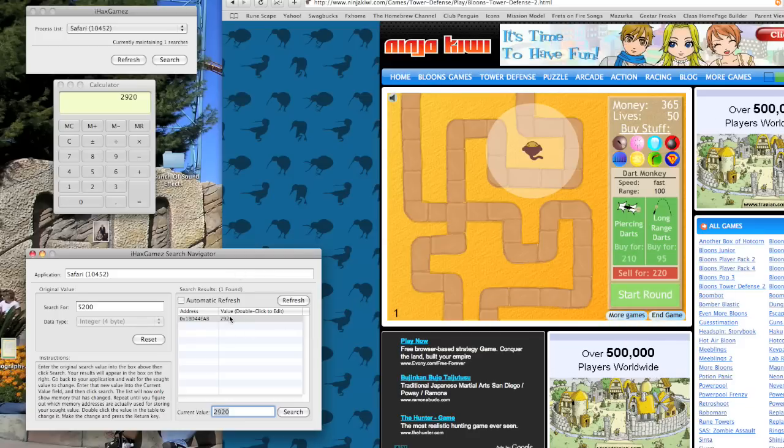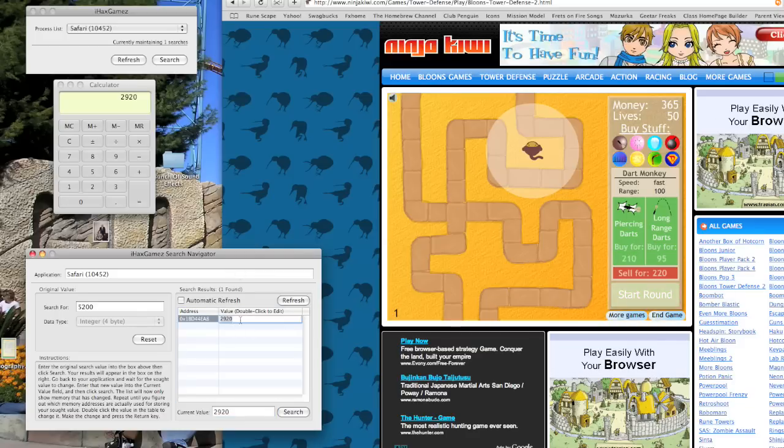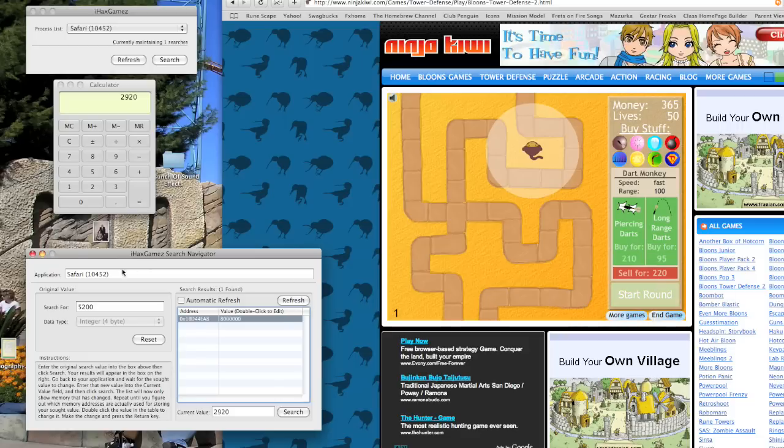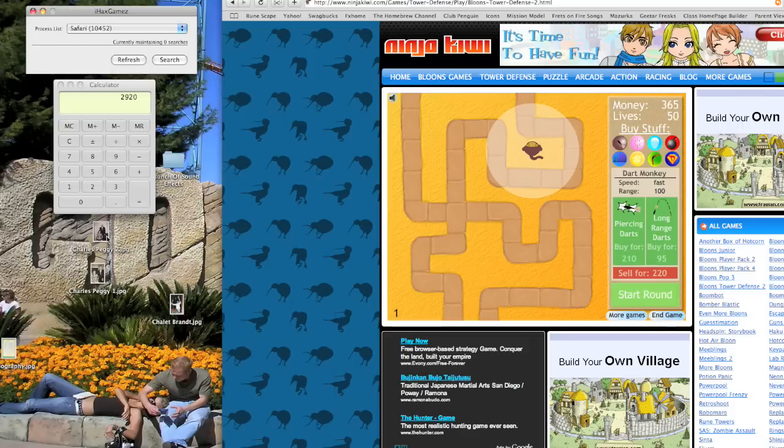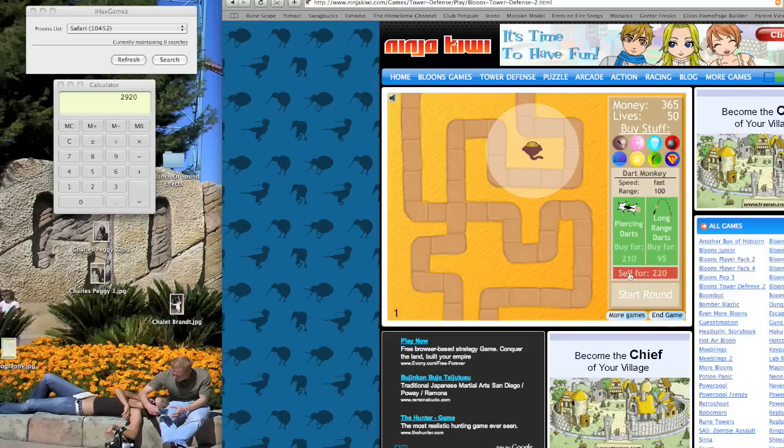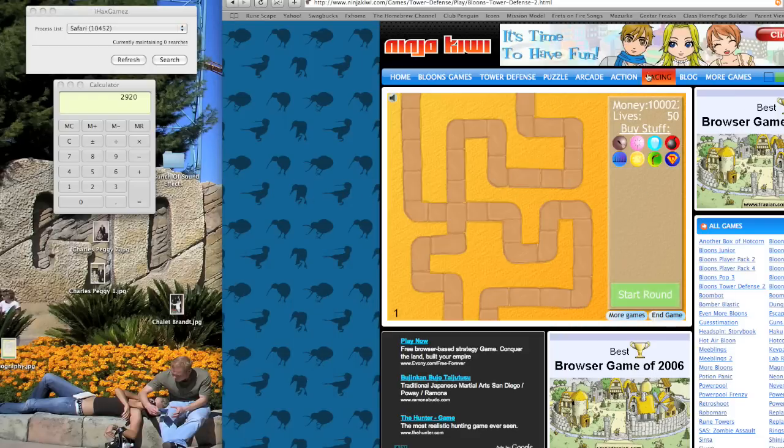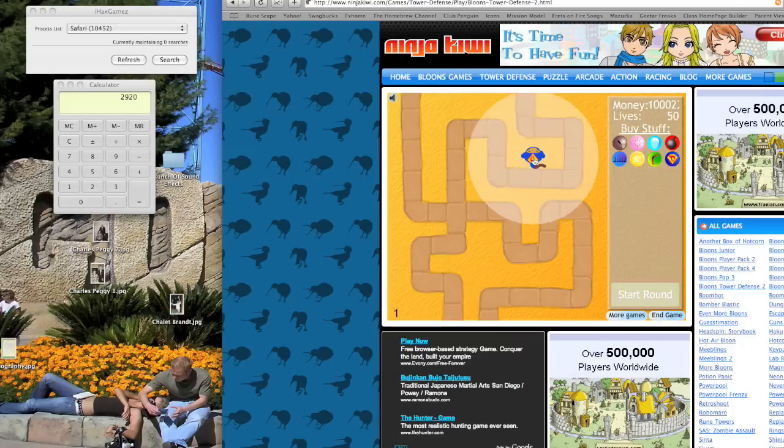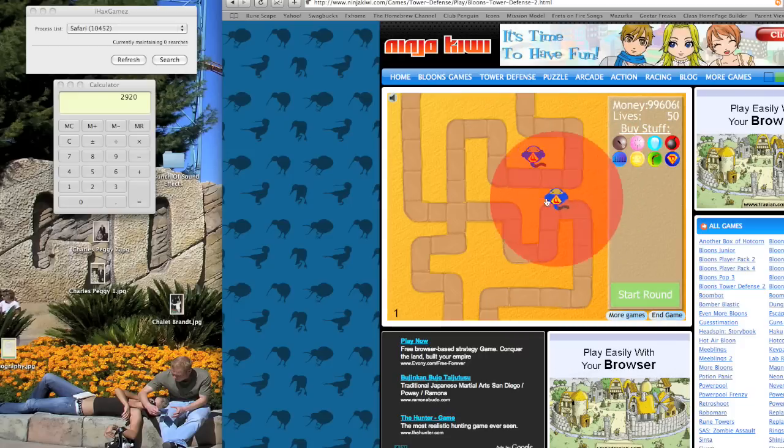I'm going to double click that. Change it to... I think I'm going to want a million dollars. So I'll type in 8 million. And then I'll just go ahead and sell this monkey. I just need to change it. And presto. I have a lot of money. More than I'm ever going to need.